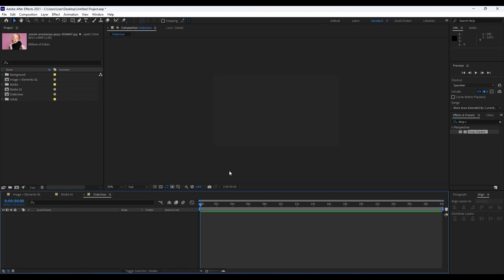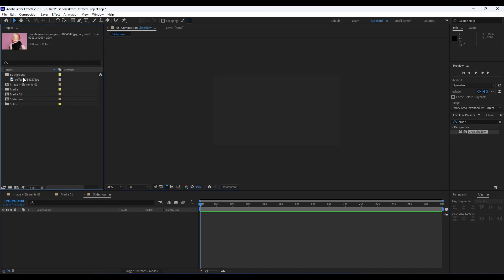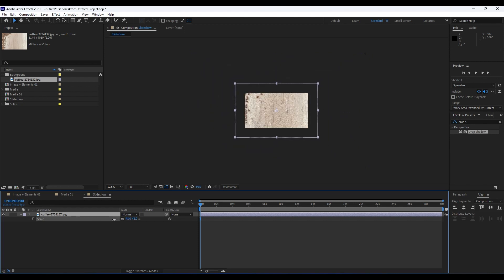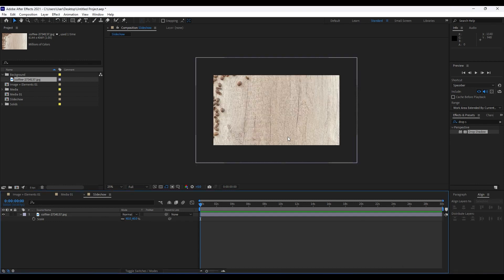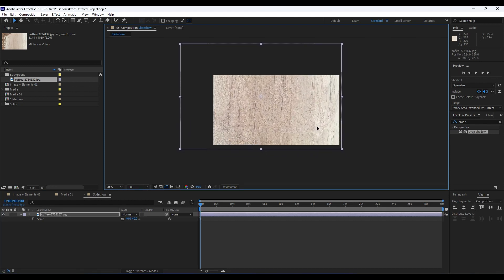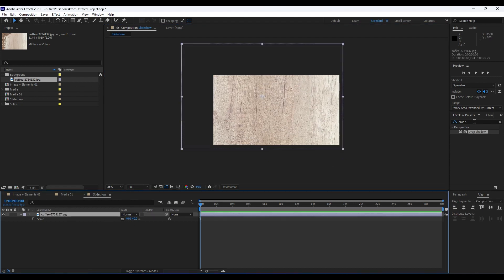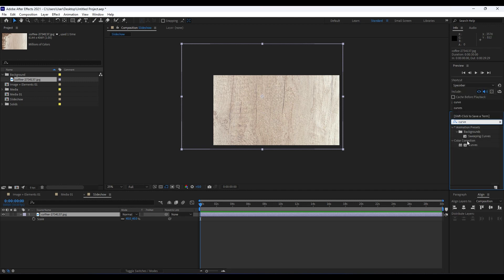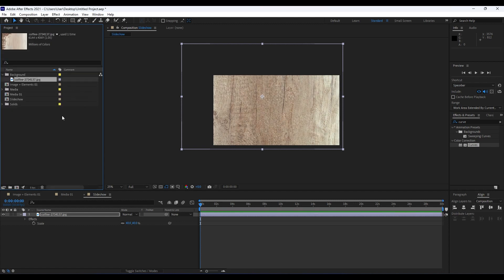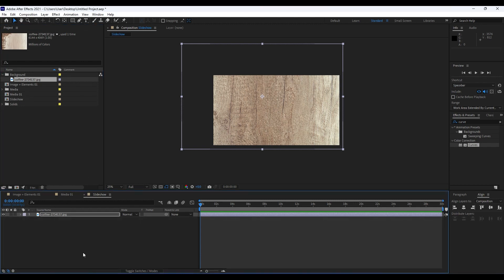Now go to our Slideshow composition. I have a background image from Pexels.com — drag and drop it into the Slideshow. You can pre-compose if you want, but for now just scale it down to around 40% and hit V to move it to the left until we can see the coffee beans. Also, add a little contrast — go to Effects & Presets, type 'Curves', and drag and drop it onto the media, drawing a curve to boost contrast. Now it's looking really cool.